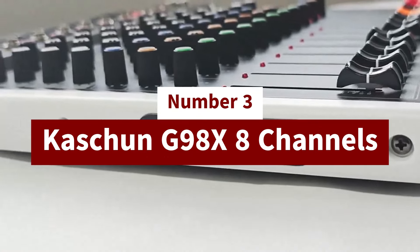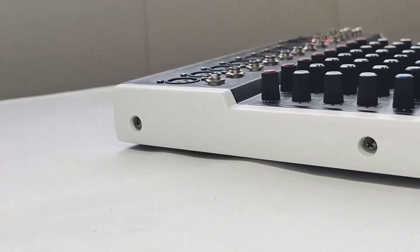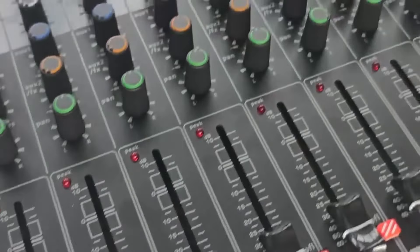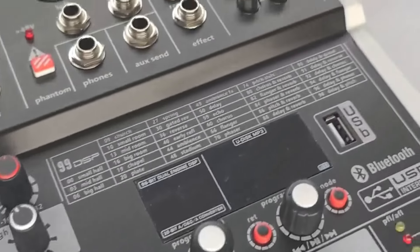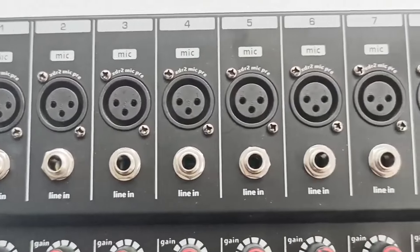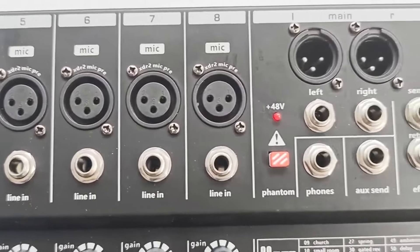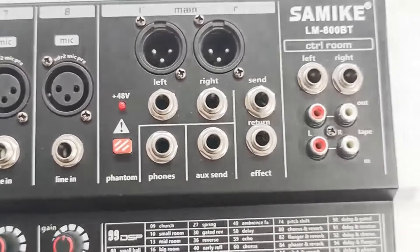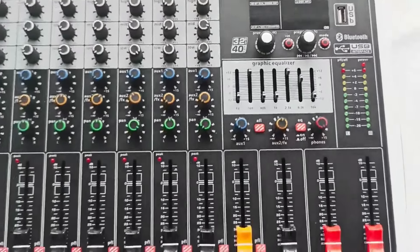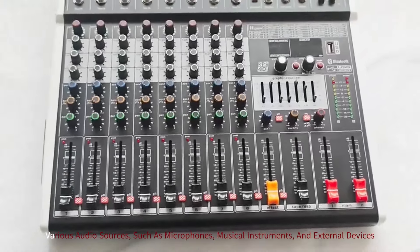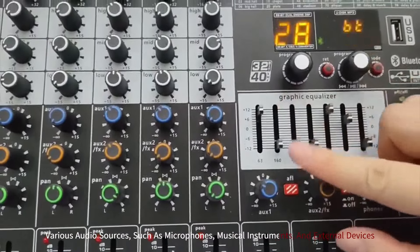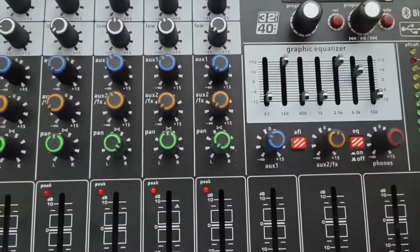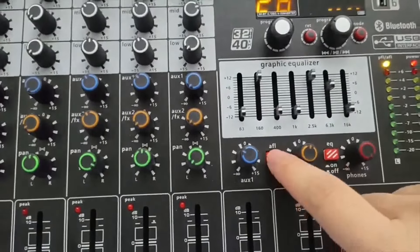Number 3: Cashun G98x8 Channels Professional Audio Mixer. The Cashun G98x8 Channels Professional Audio Mixer is a versatile and feature-packed audio mixing console designed for professional sound applications, including live performances, studio recordings, and broadcast environments. With eight input channels, the G98x allows users to connect various audio sources, such as microphones, musical instruments, and external devices, offering flexibility for sound engineers and musicians.